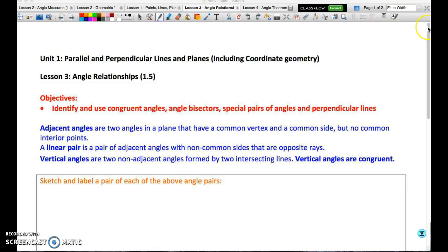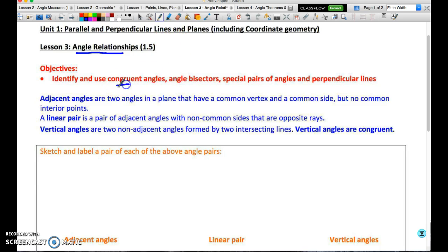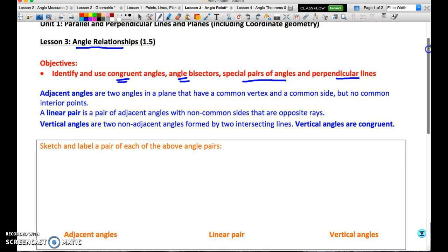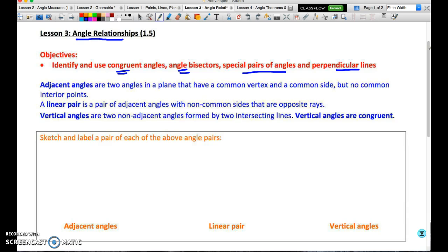Okay, geometry students, welcome to lesson 3 of unit 1. The focus of this lesson is going to be on angle relationships — pairs of angles and how they relate to each other. We're going to be talking about congruent angles, angle bisectors, special pairs of angles, and perpendicular lines, which produce right angles, defined last lesson as an angle equaling 90 degrees.